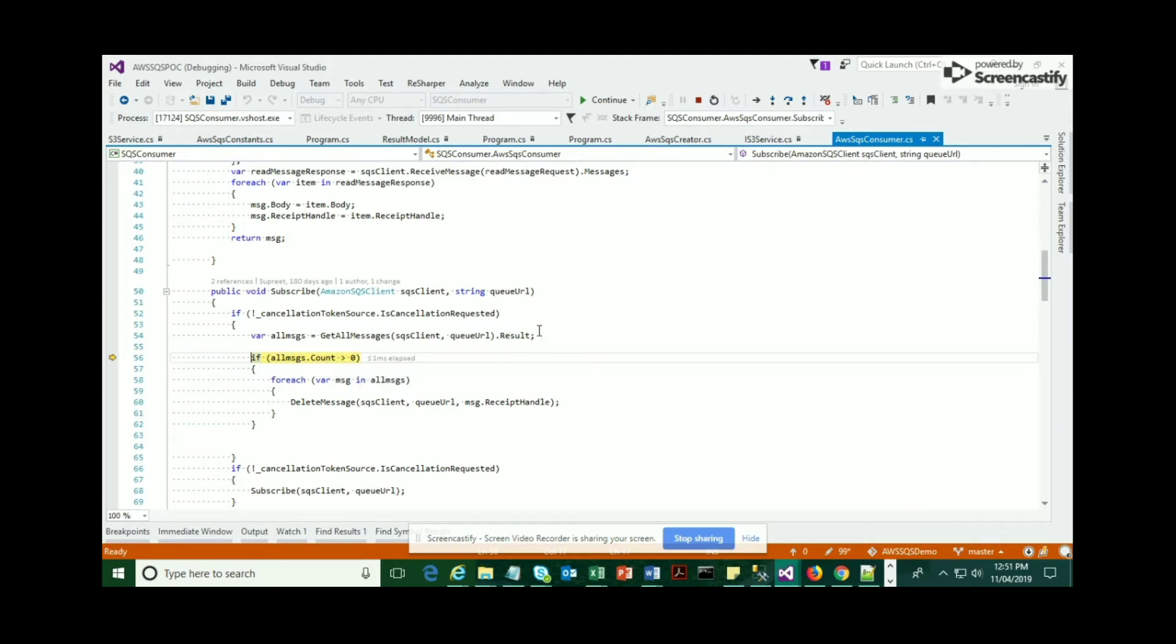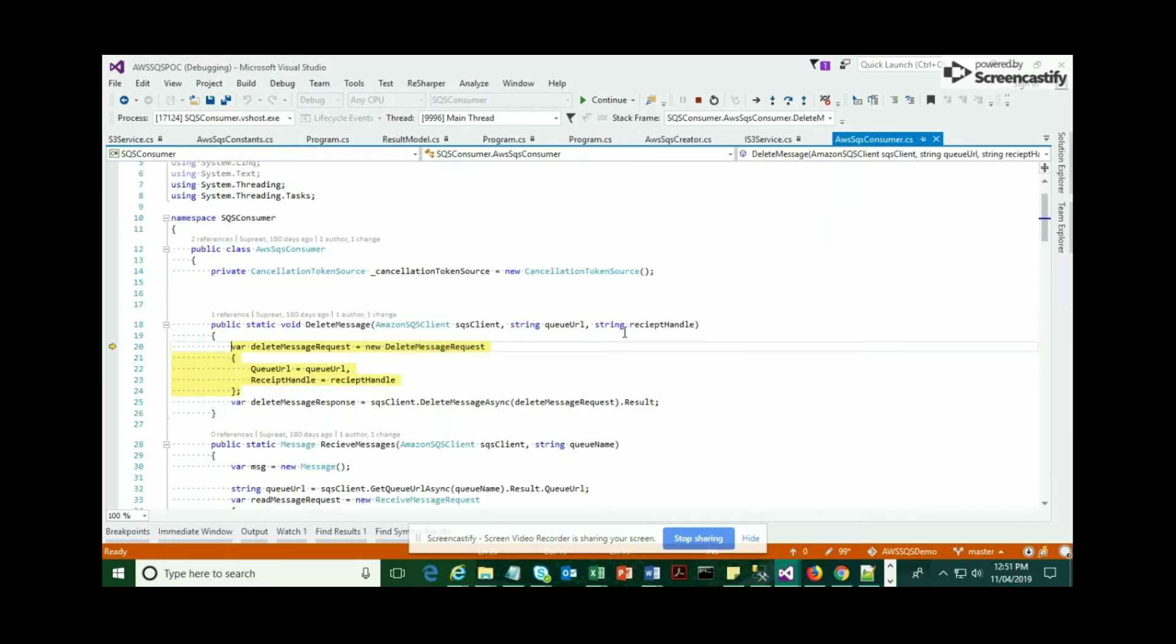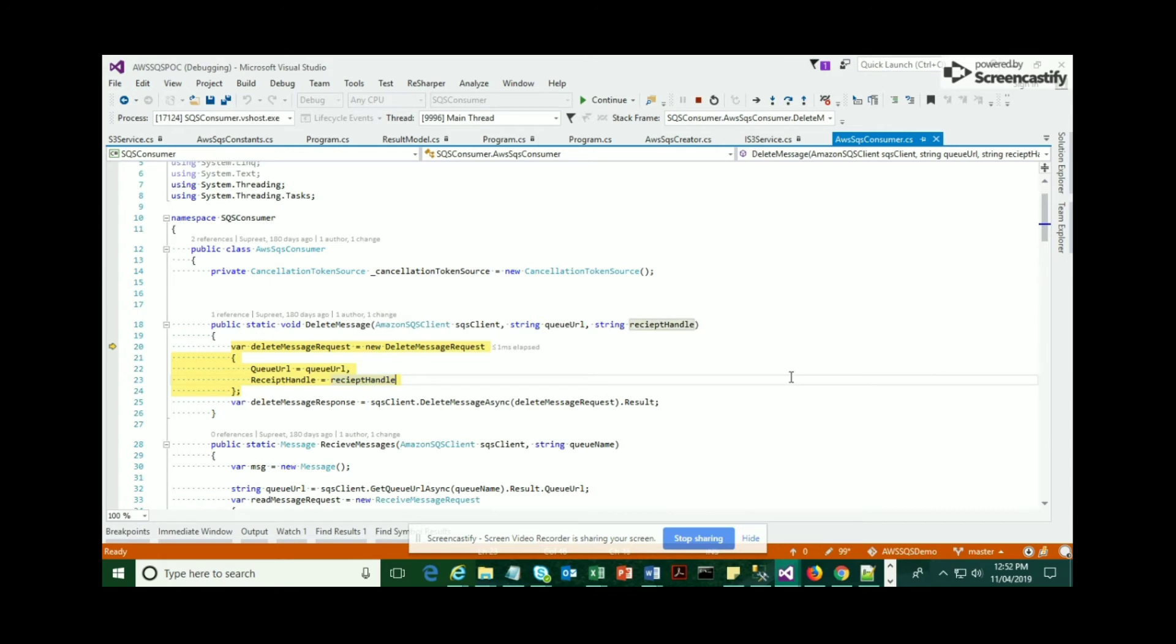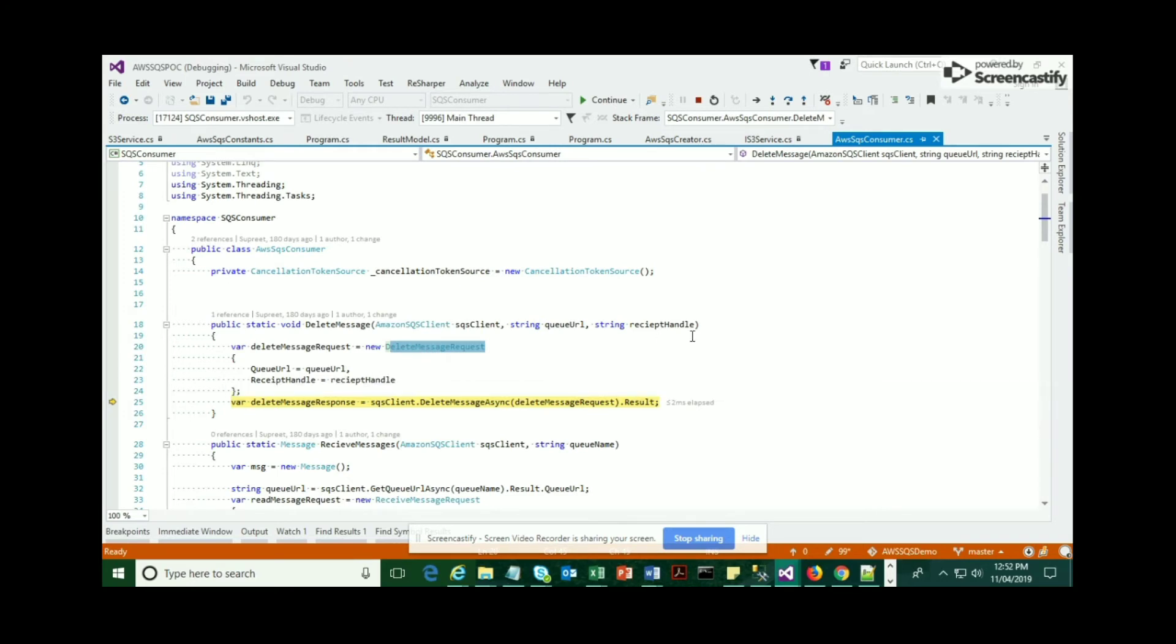After that, we're going to check the number of messages. If the count is more than zero, then you loop through the list again and then delete that message. I'll show you how we are going to delete that message. There is a specific request object called DeleteMessageRequest which involves properties like queue URL and the receipt handle. Then we're going to hit another method called DeleteMessageAsync, which is provided by AWS SDK.